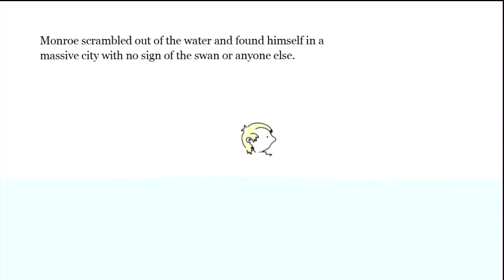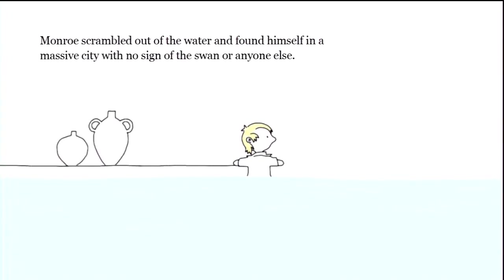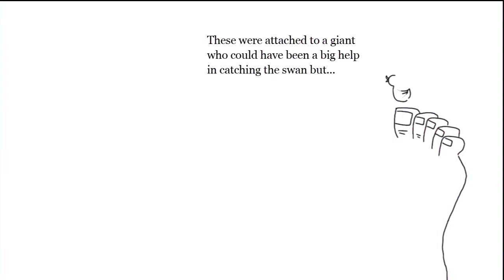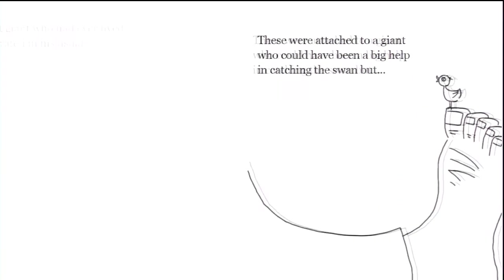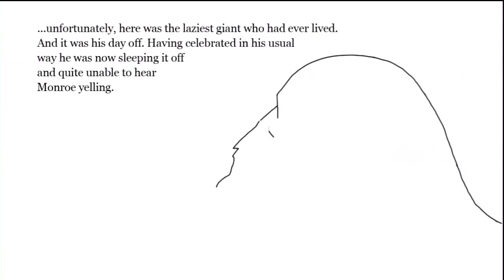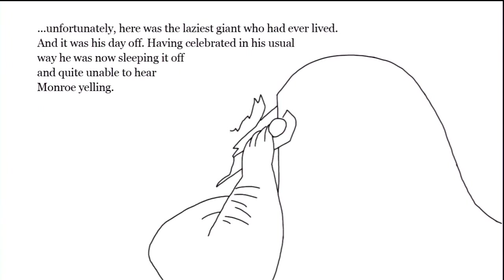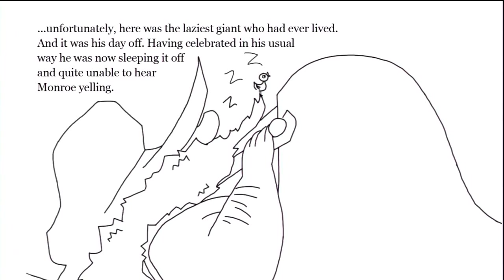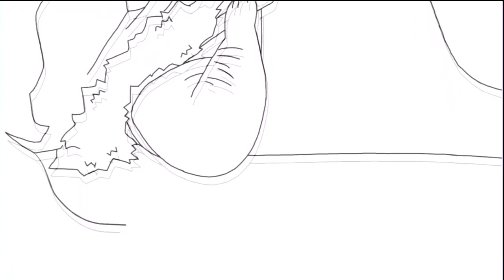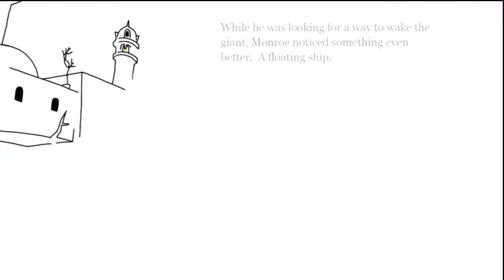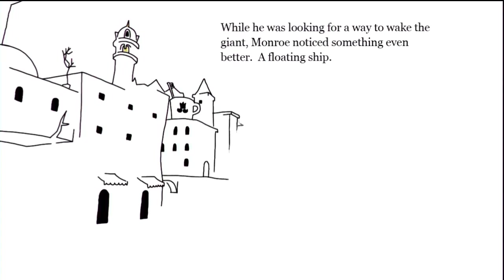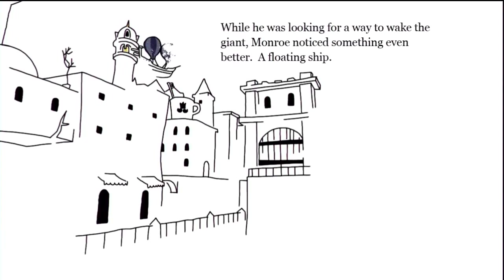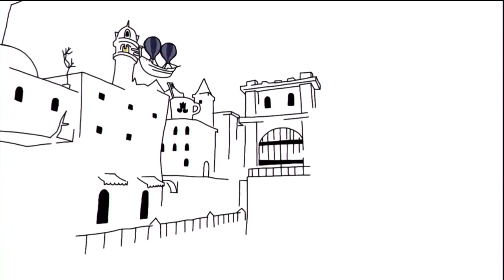Monroe scrambled out of the water and found himself in a massive city with no sign of the swan or anyone else, except someone's enormous pair of feet. These were attached to a giant who could have been a big help in catching the swan, but unfortunately he was the laziest giant who had ever lived and it was his day off. Having celebrated in his usual way, he was now sleeping it off and quite unable to hear Monroe yelling.